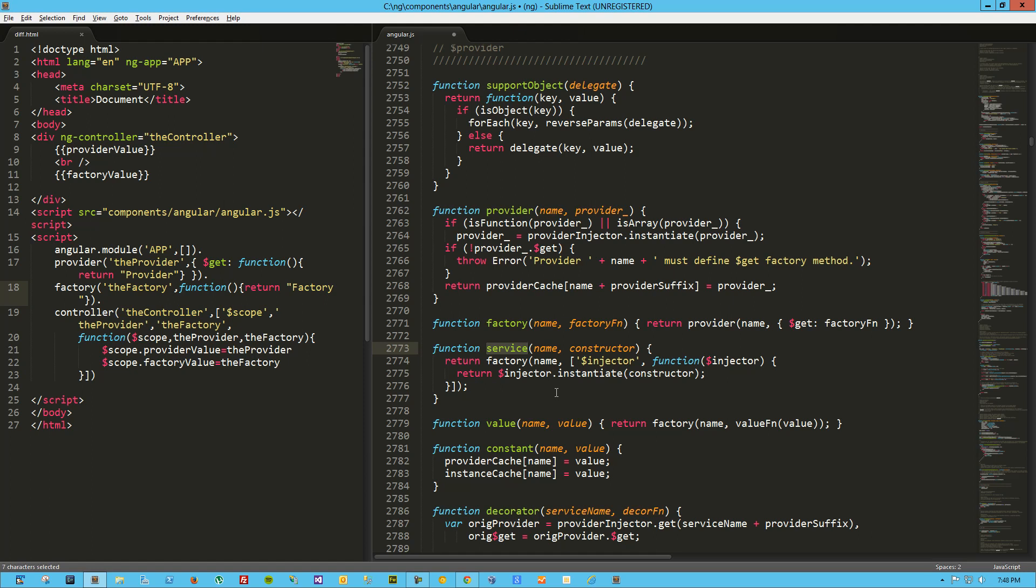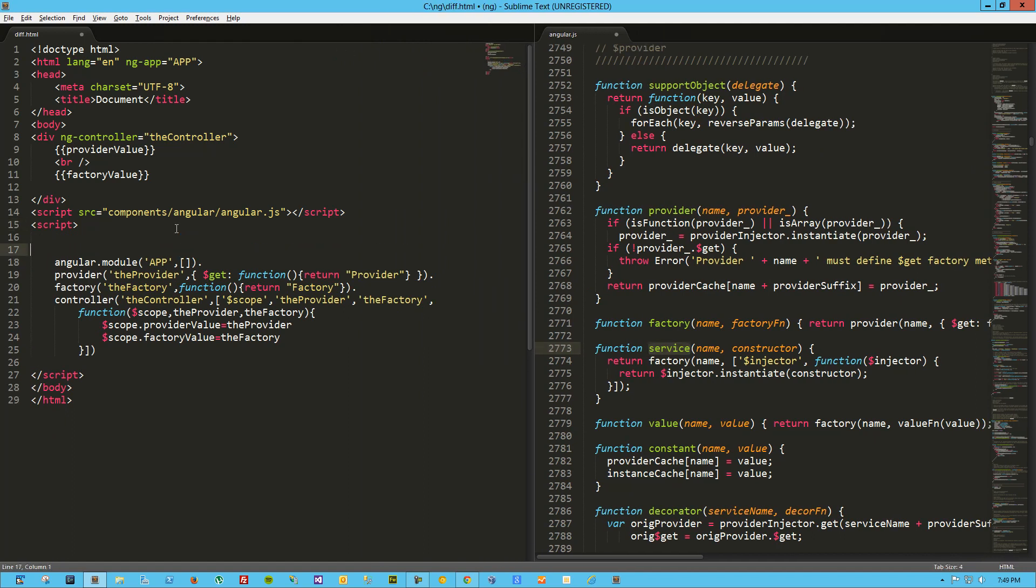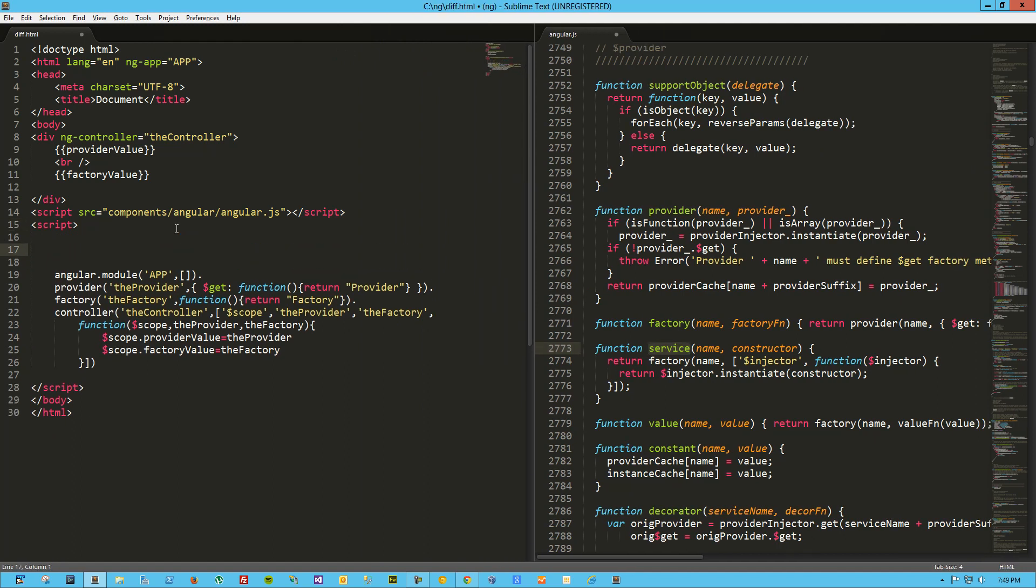So now let's look at the service. Now we can see the service takes in a name, and the variable, the other variable is constructor. So that's very telling right there. And we can see that it creates a factory, and then I'm assuming with this array it's going to end up injecting the dollar injector provider, and then it's using that to instantiate the constructor that we passed in. So we need a constructor. So let's create something. When I think of a constructor, I think of something that I can new, I can say new object or whatever the case may be.